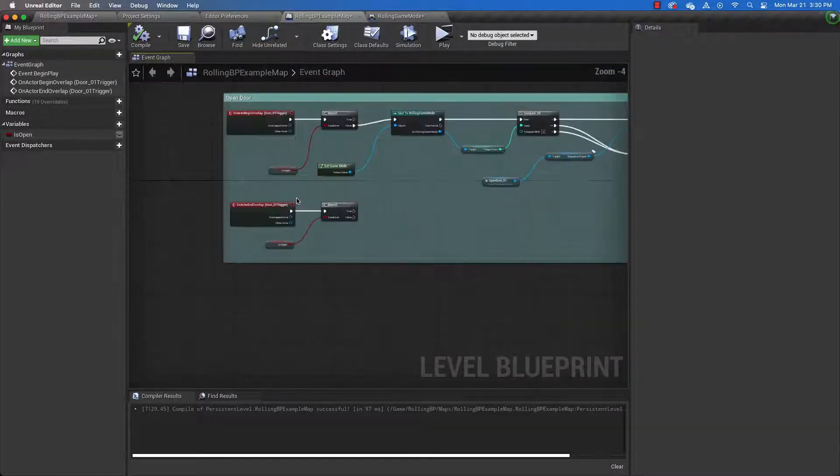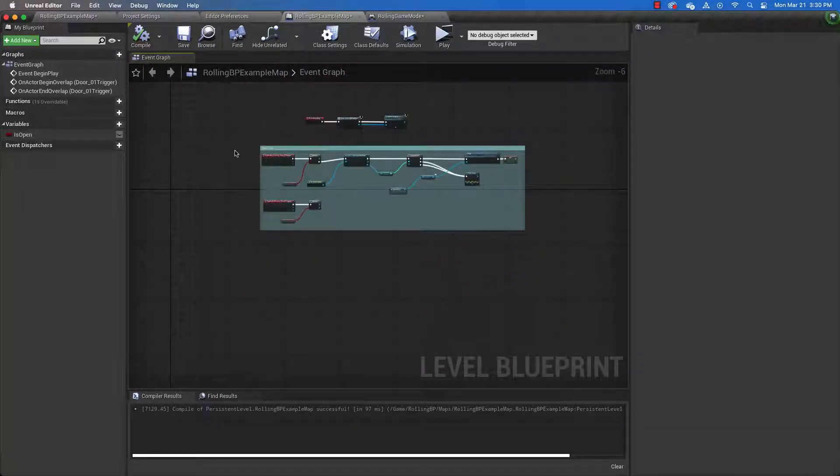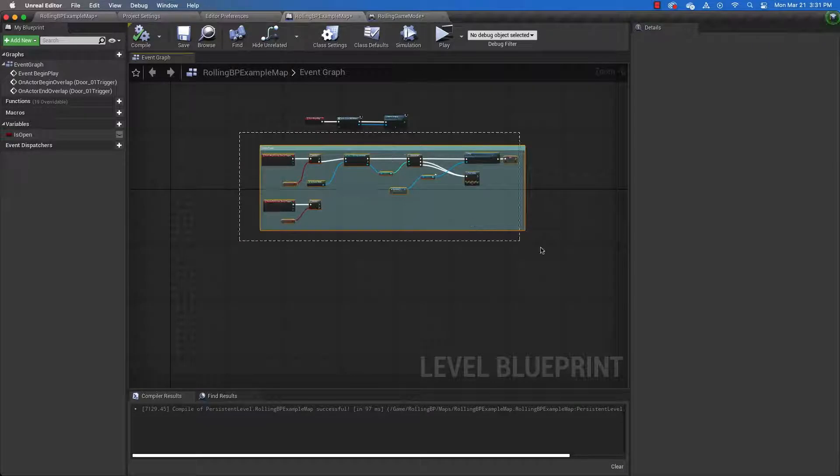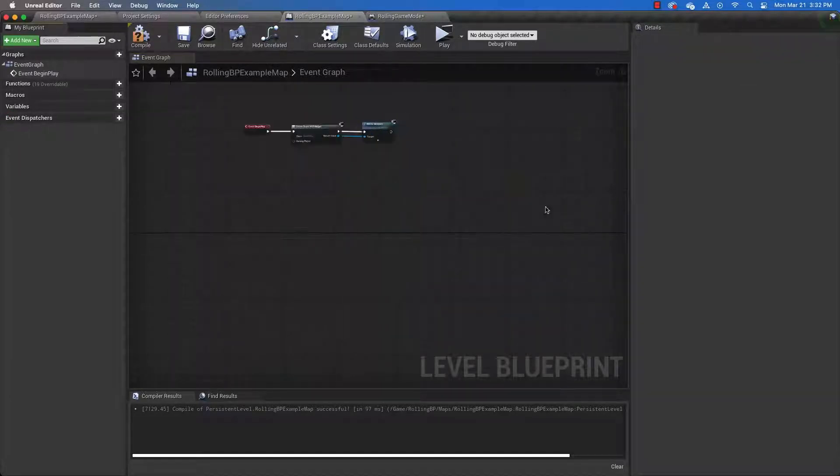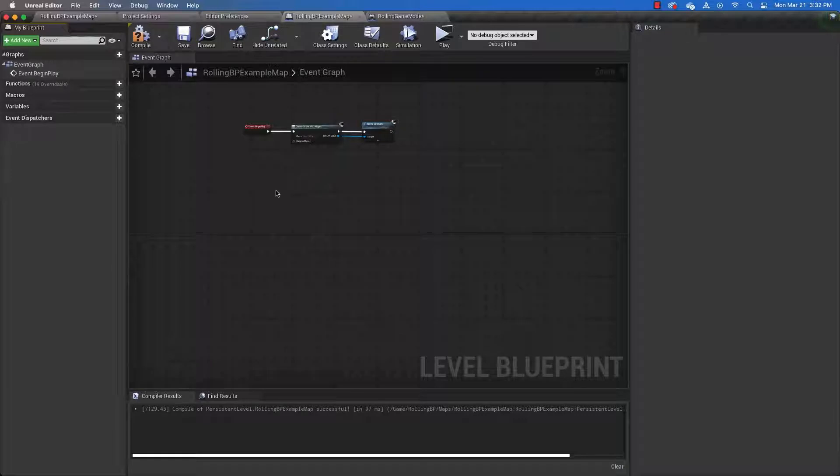So let's delete all of this and start over again. So I've deleted everything. And this is what it should look like for you.